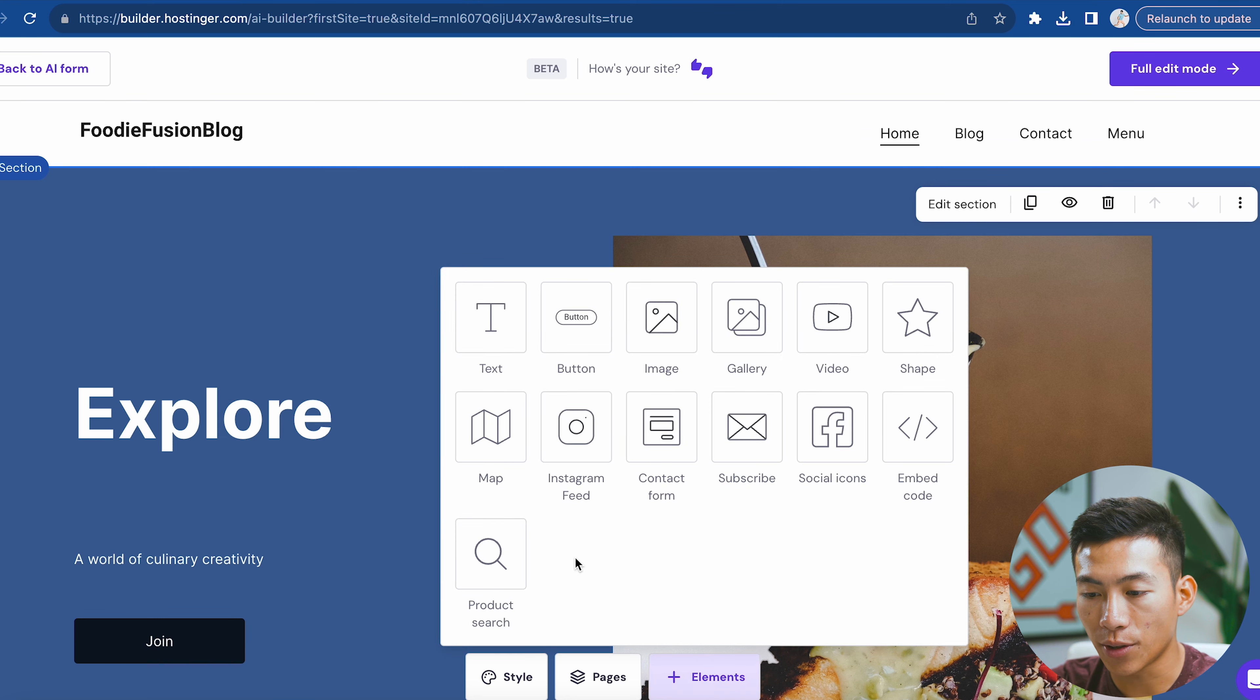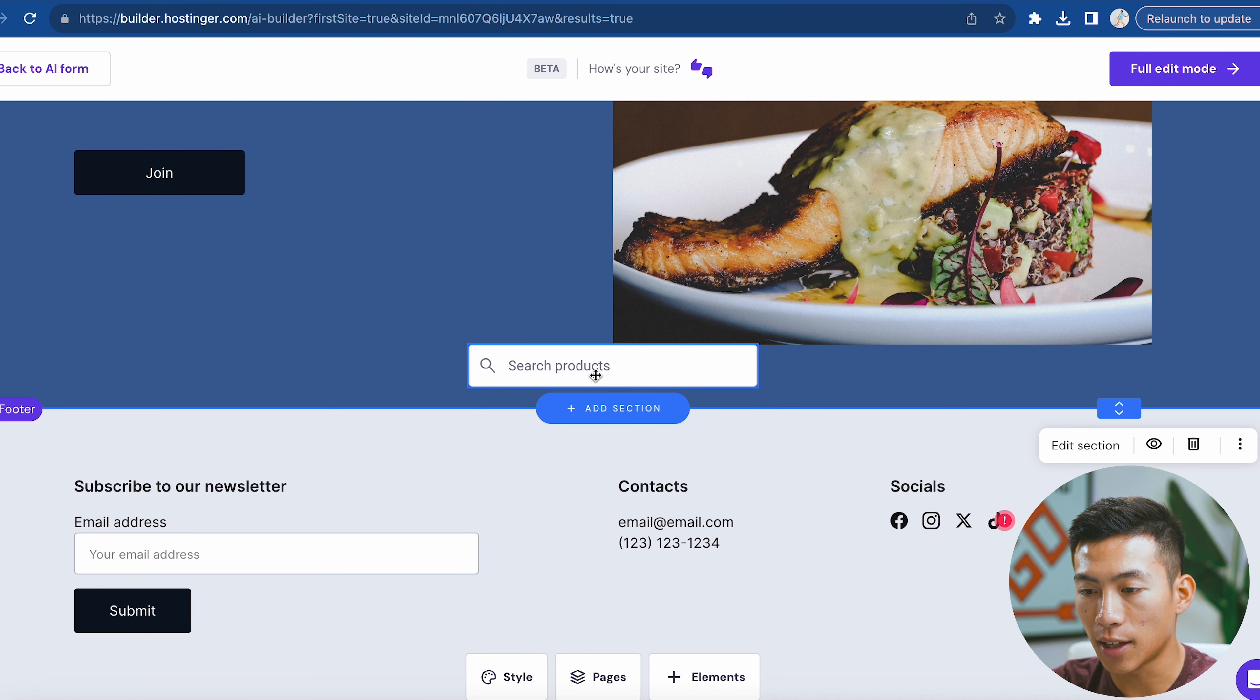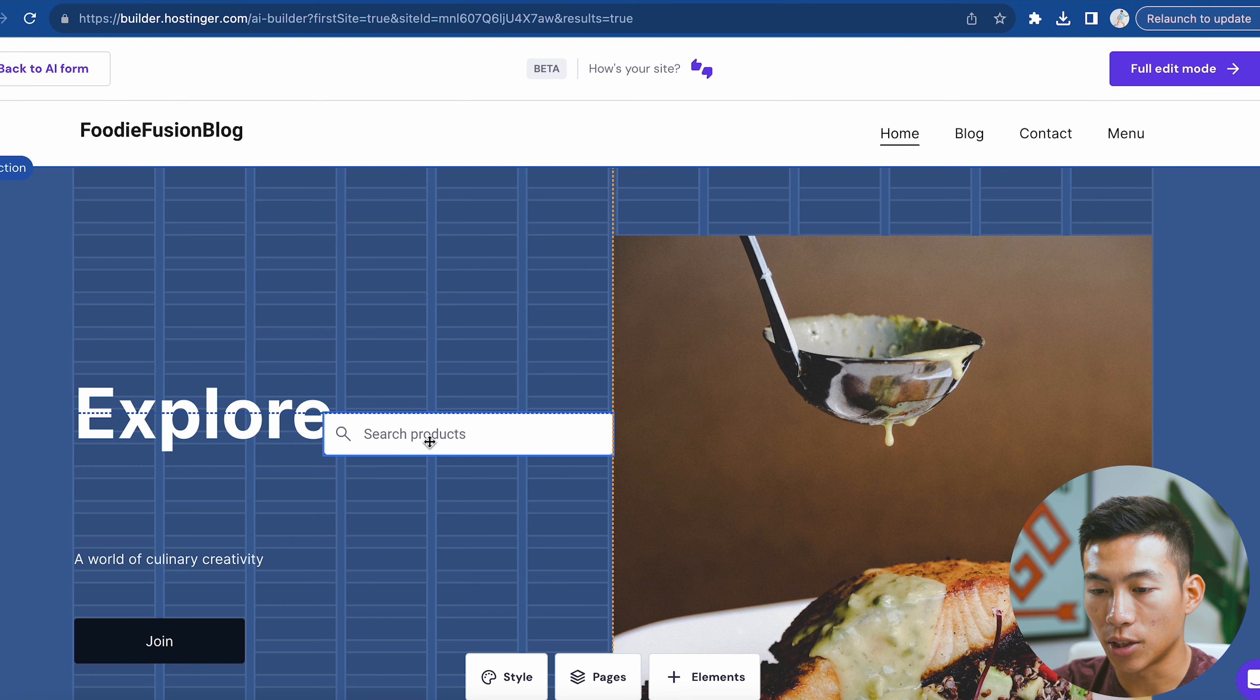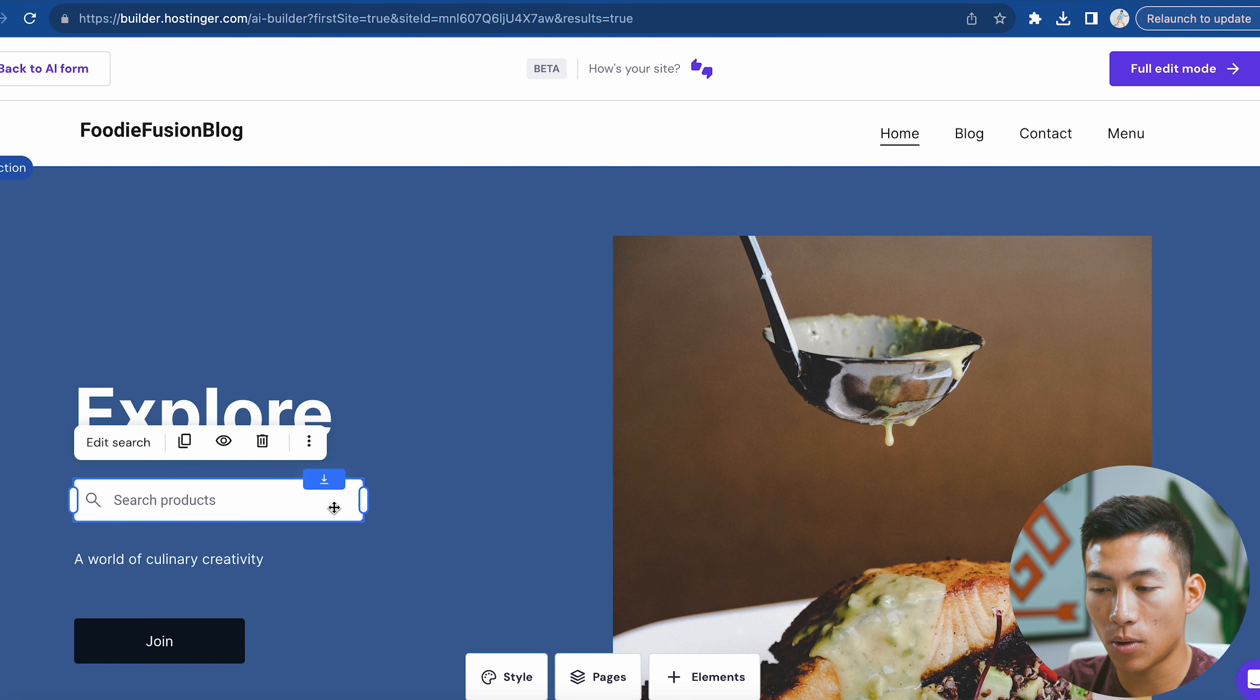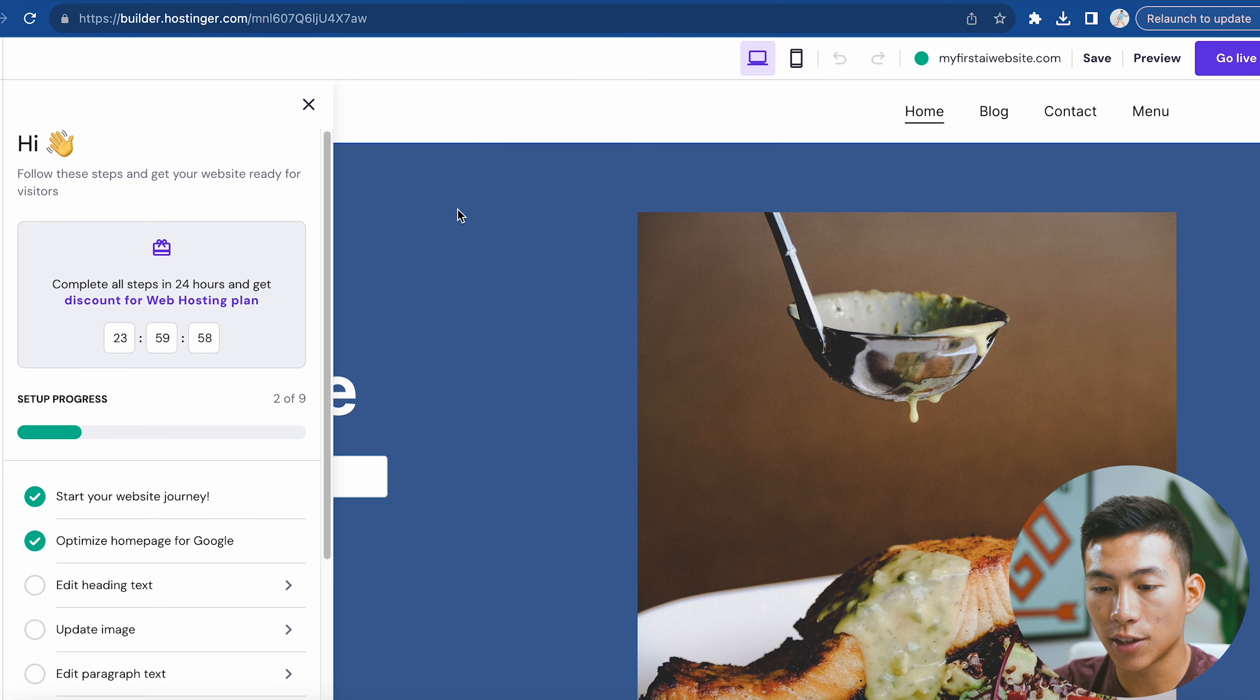Let's say I wanted to add a product search. I can click on that, and now it's going to allow me to put this anywhere I want on the screen. I could put this right here under the explore section. If I'm happy with that, I can click on full edit mode right here, and this will bring me to the website editor.